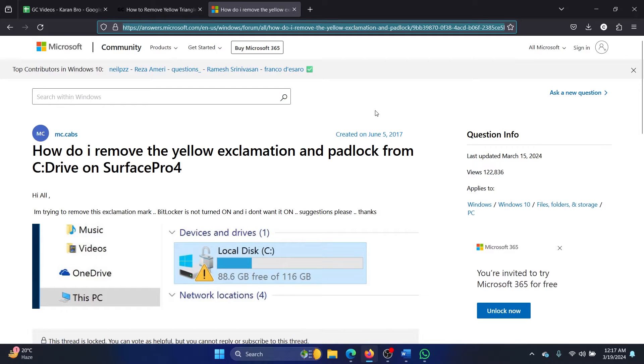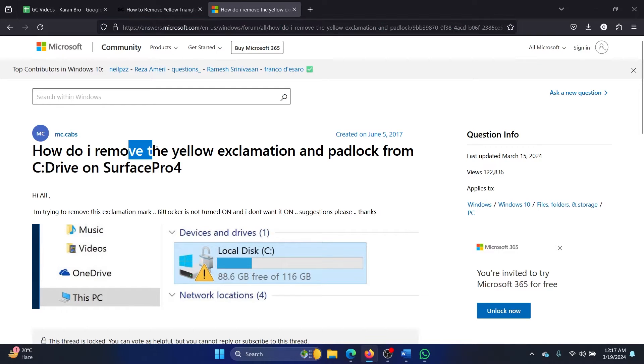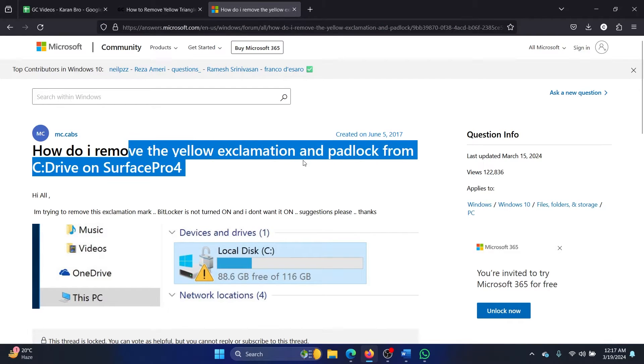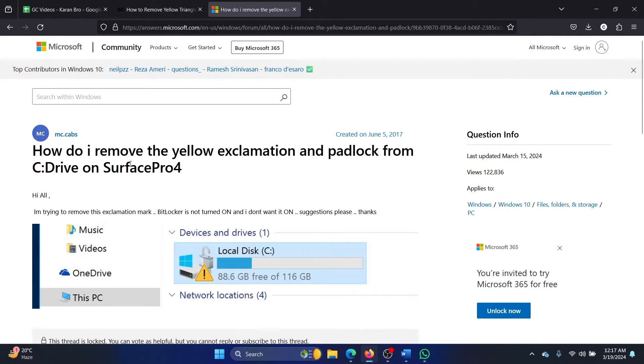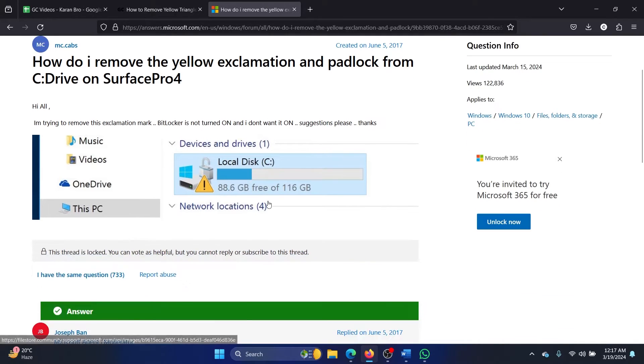Hey friends, if you encounter a yellow exclamation mark along with a padlock on the C drive on your Surface Pro 4 or any other computer, then please watch this video for the resolution. Now when the padlock is associated with the exclamation mark...